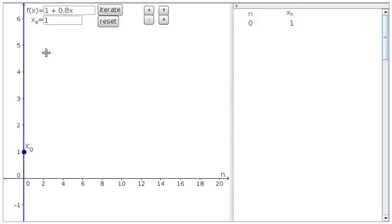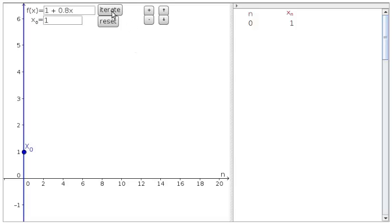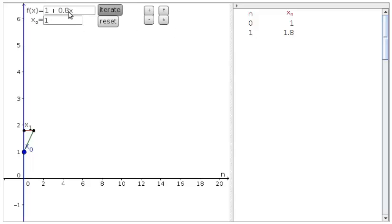Given the initial condition x0 equals 1, we can calculate the next value, x of 1, by taking 1 and putting it into this function. We do this automatically by clicking the iterate button. We see that x sub 1 is 1.8 because 1 plus 0.8 times 1 gives us 1.8.